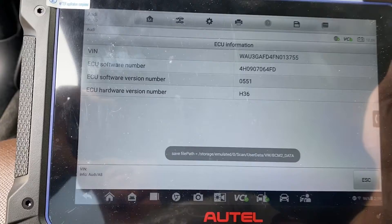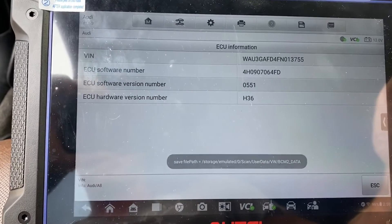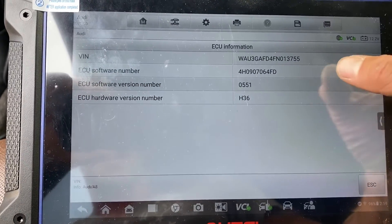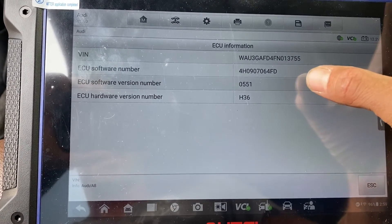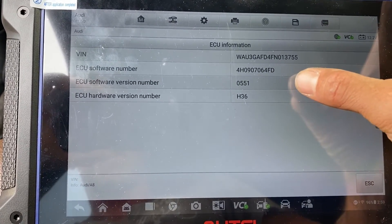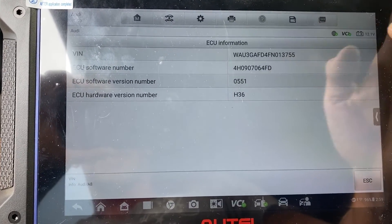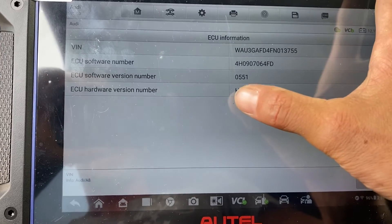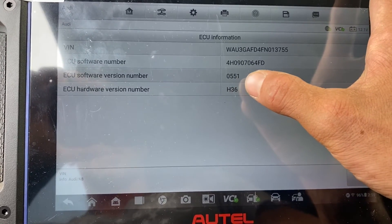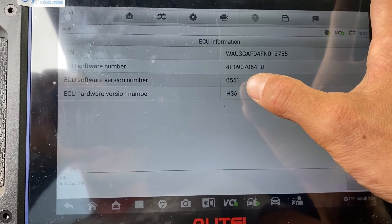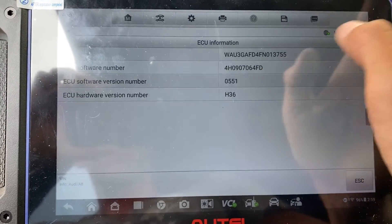Here's our VIN number, and we're looking for the ECU software version number here, 0551. That means it's an encrypted version.